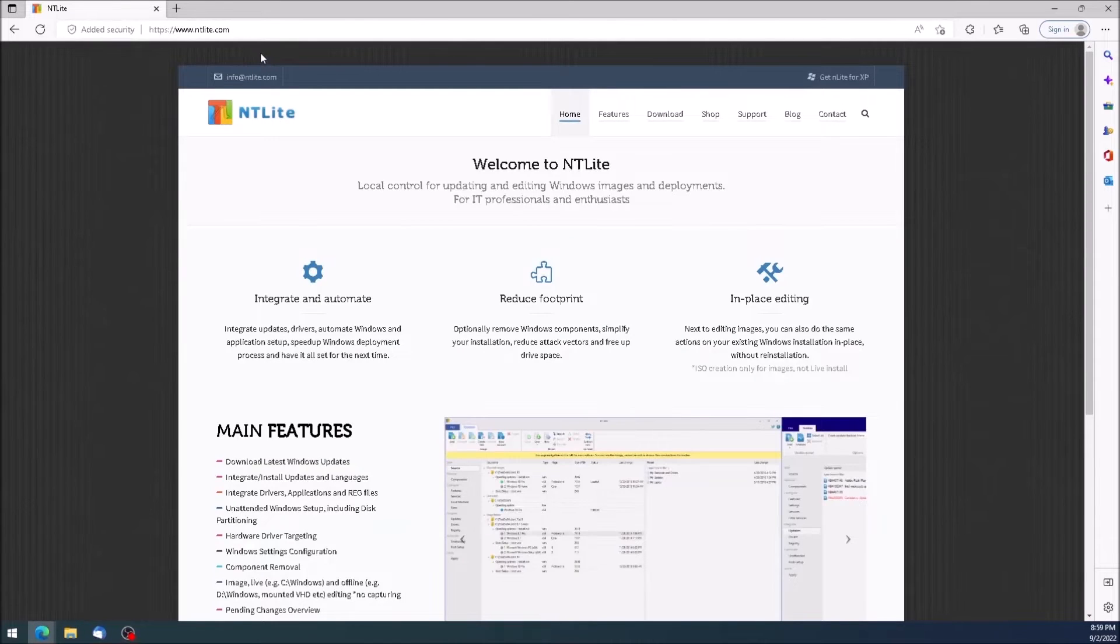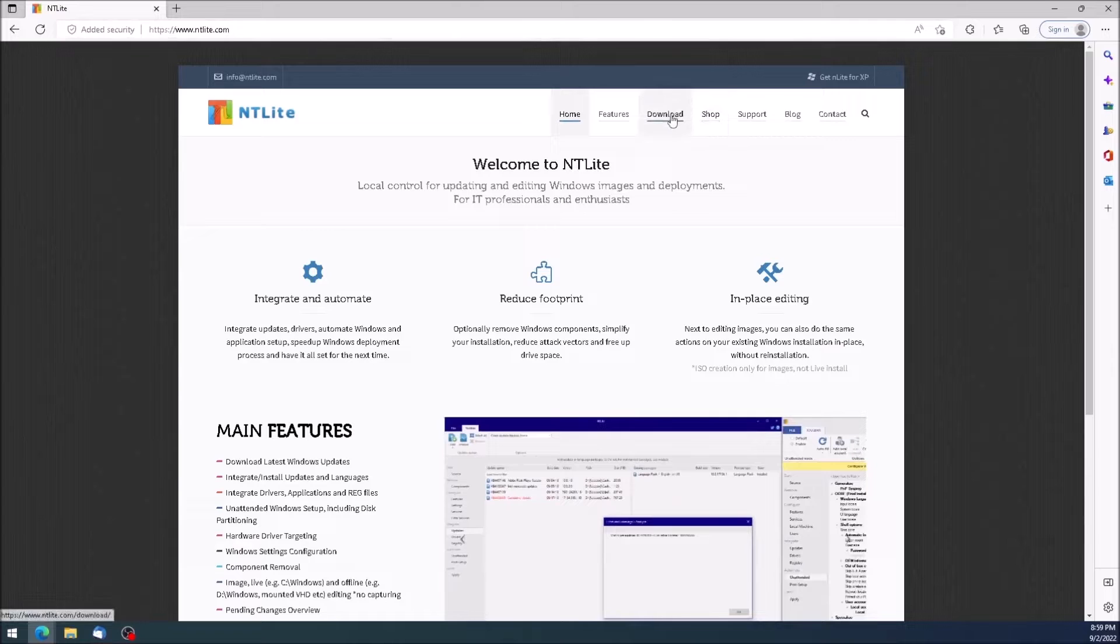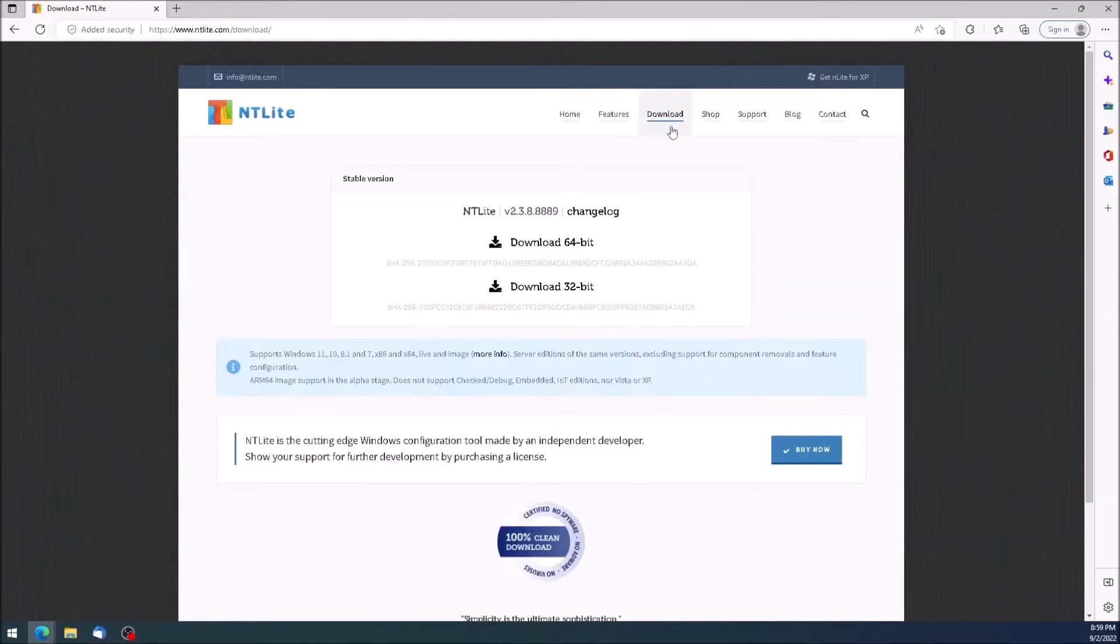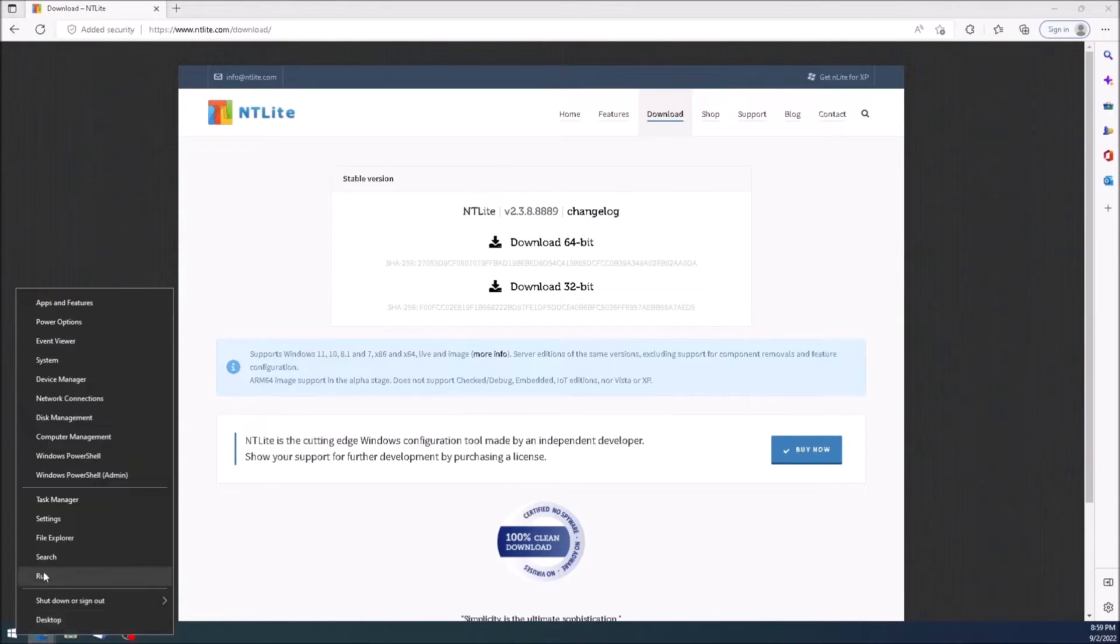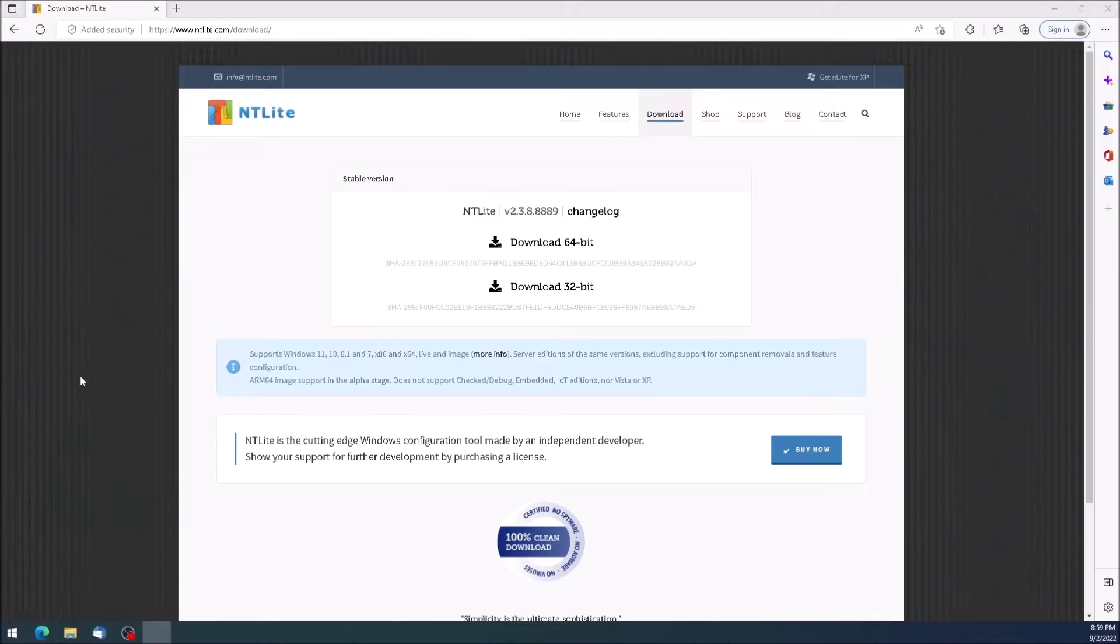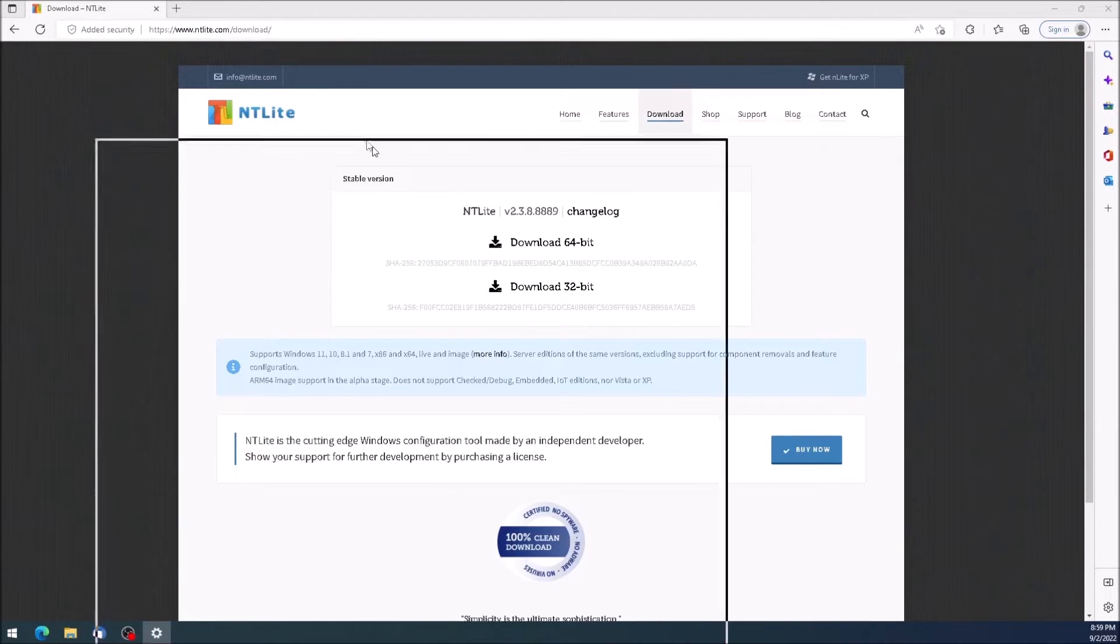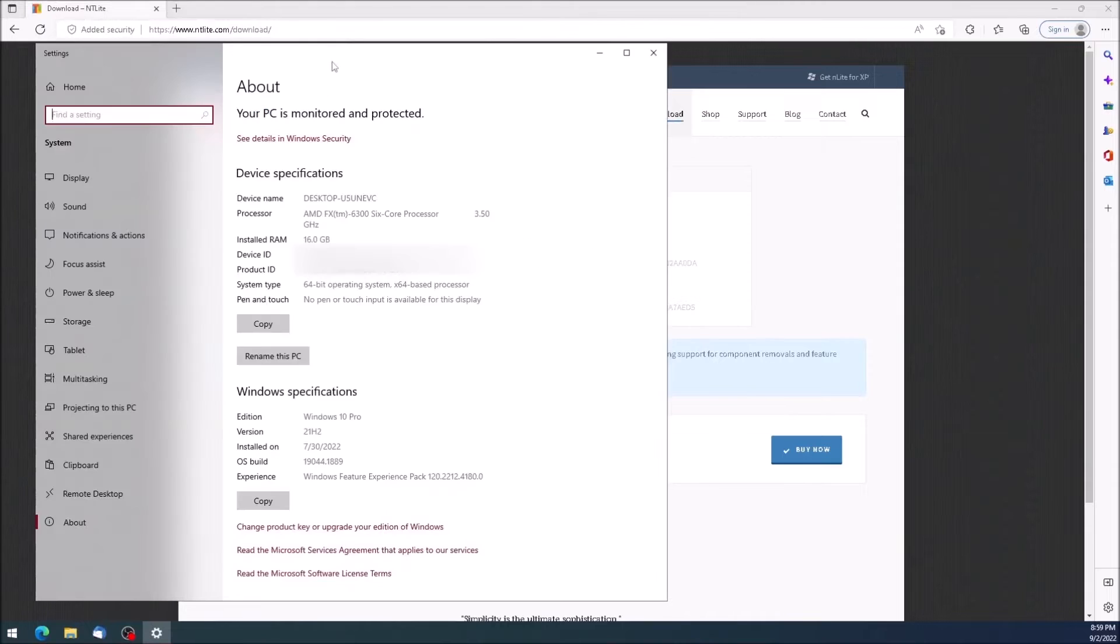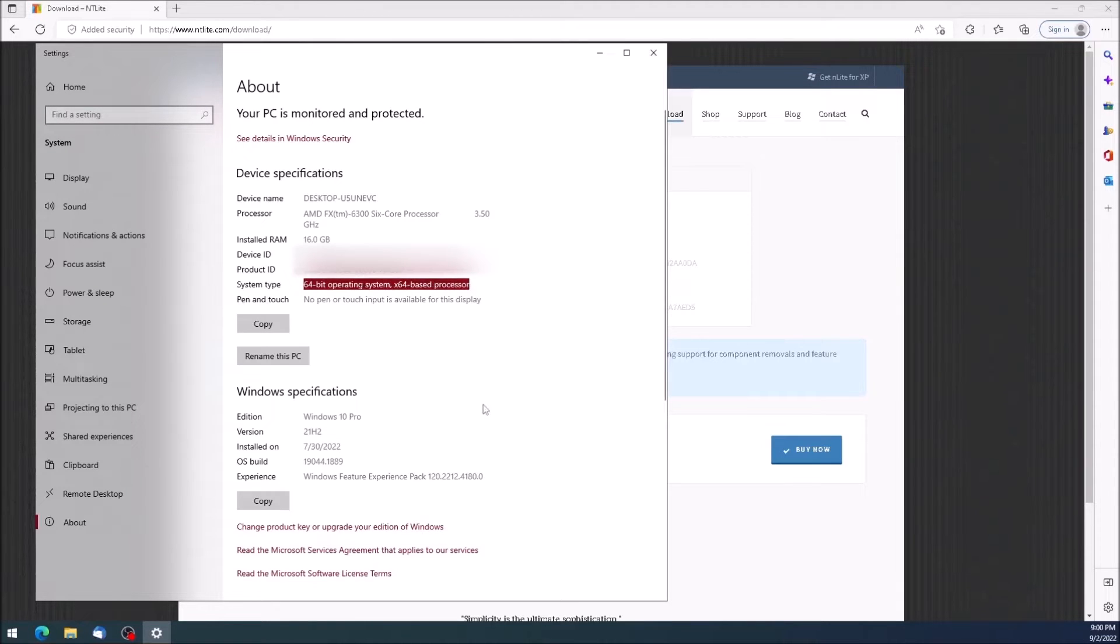Click on download at the upper right of the page. Select the download that is appropriate for your system type. If you are not sure, you can check by right-clicking on the start button and selecting system from the context menu. The system I'm using is 64-bit, so I will download the 64-bit version of ntlight.